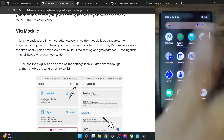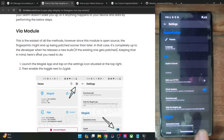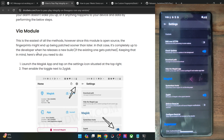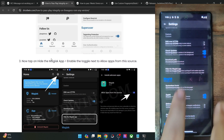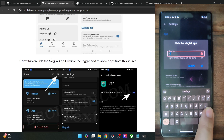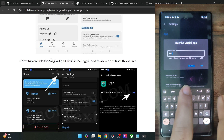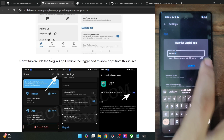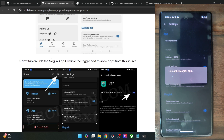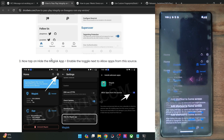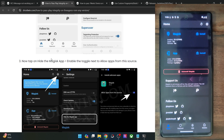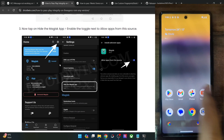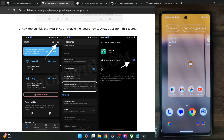First, launch the Magisk app, tap on settings at the top right, and enable the toggle next to Zygisk. It will ask you to restart — we will not do a restart now; we'll restart after flashing the module. Next, hide the Magisk app: tap on 'Hide the Magisk app' and give it any other name of your choice. I will rename it to Droidwin. Tap OK and the app will be hidden in a few seconds. It will ask to make a shortcut — I'm tapping cancel. The Magisk name and logo have now been changed to Droidwin.